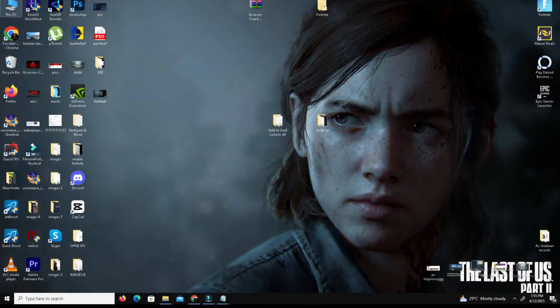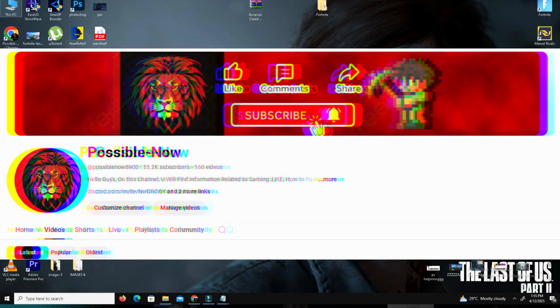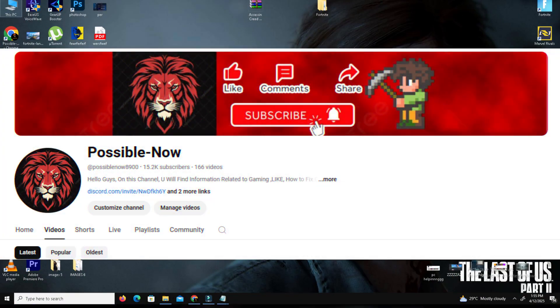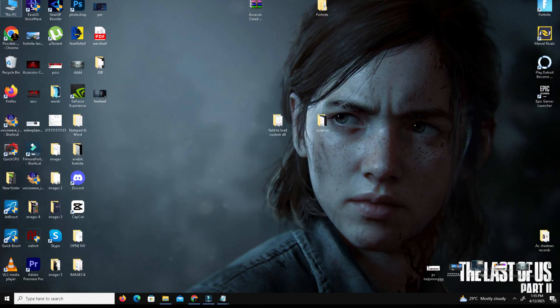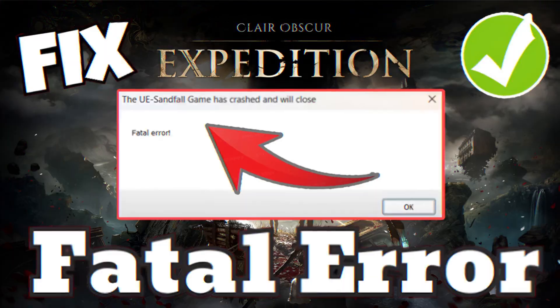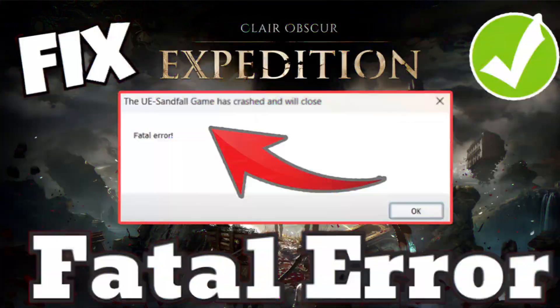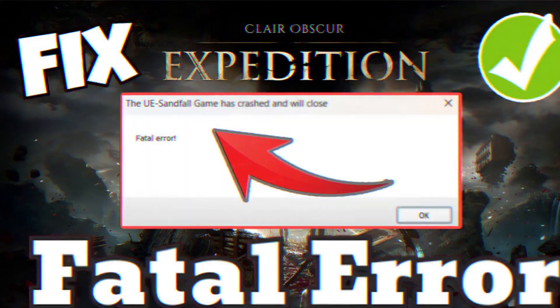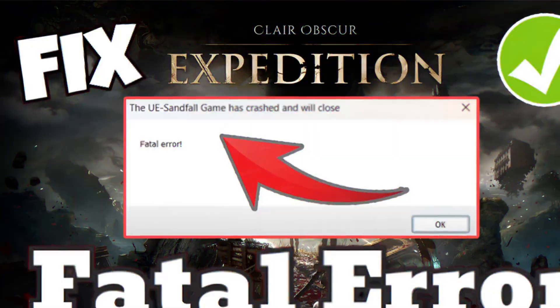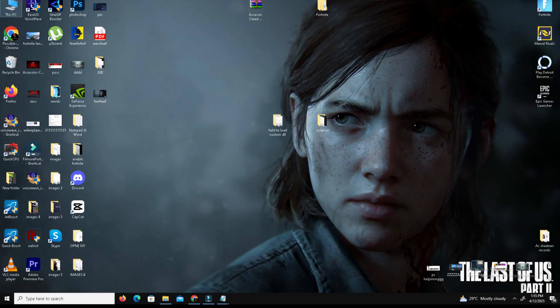Hello guys, welcome back to my channel. I'm Horace. Today I'm going to show you how to fix the UE fatal error in Expedition 33 in your system. This video is going to be really simple and short, so just watch till the end.